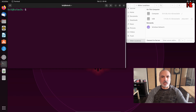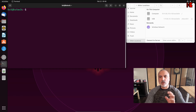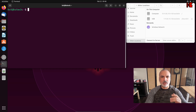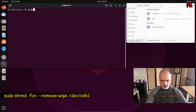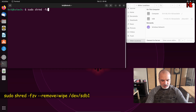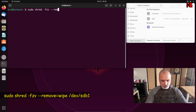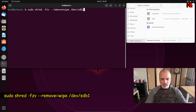Because we are shredding a device, you need to put sudo before shred. So the command is: sudo shred -fzv --remove=wipe /dev/sdb1, and hit Enter.